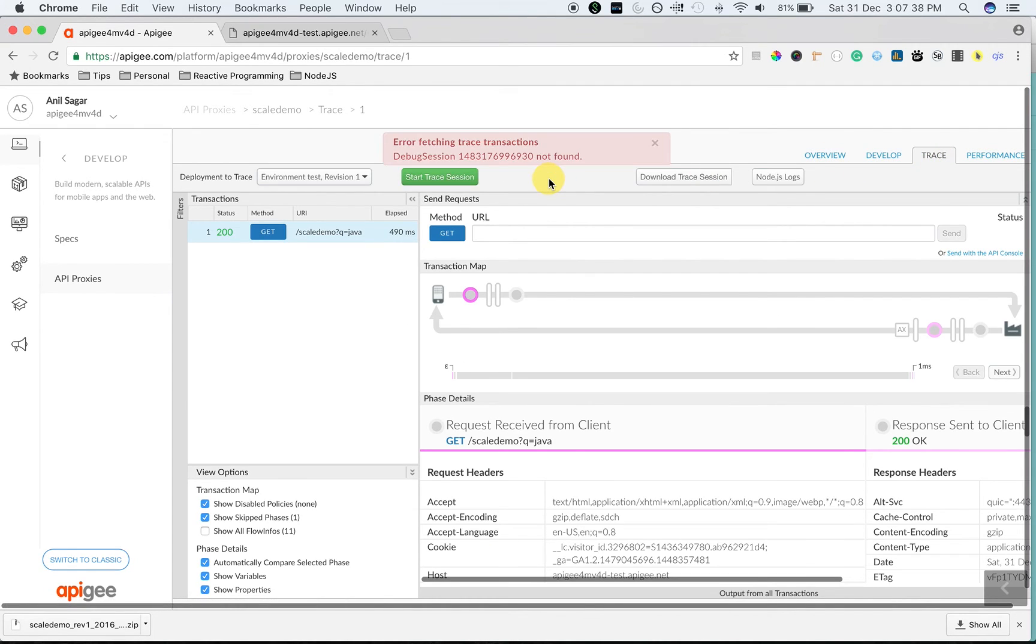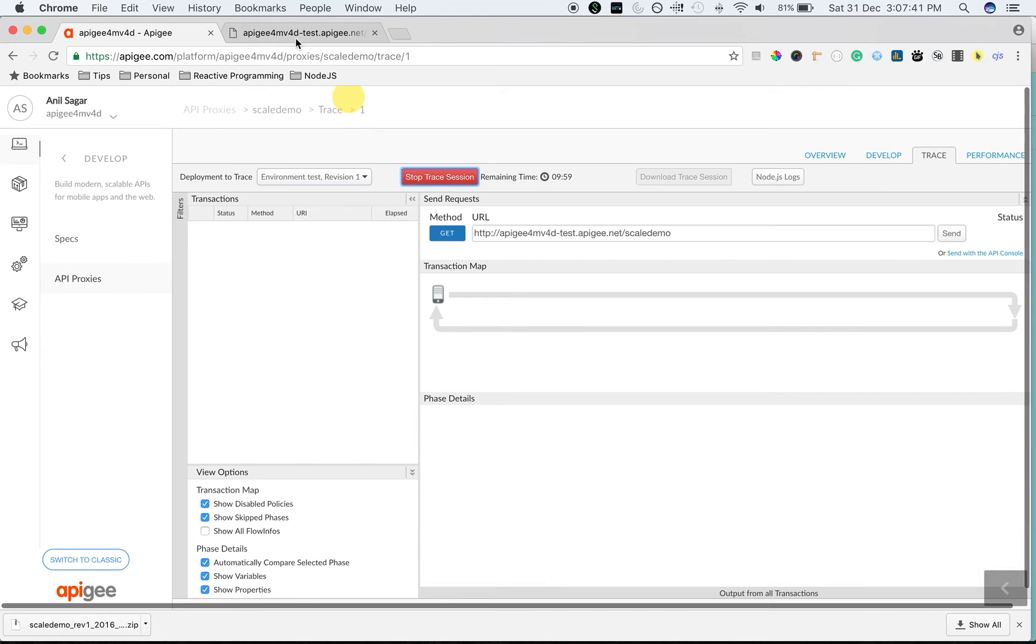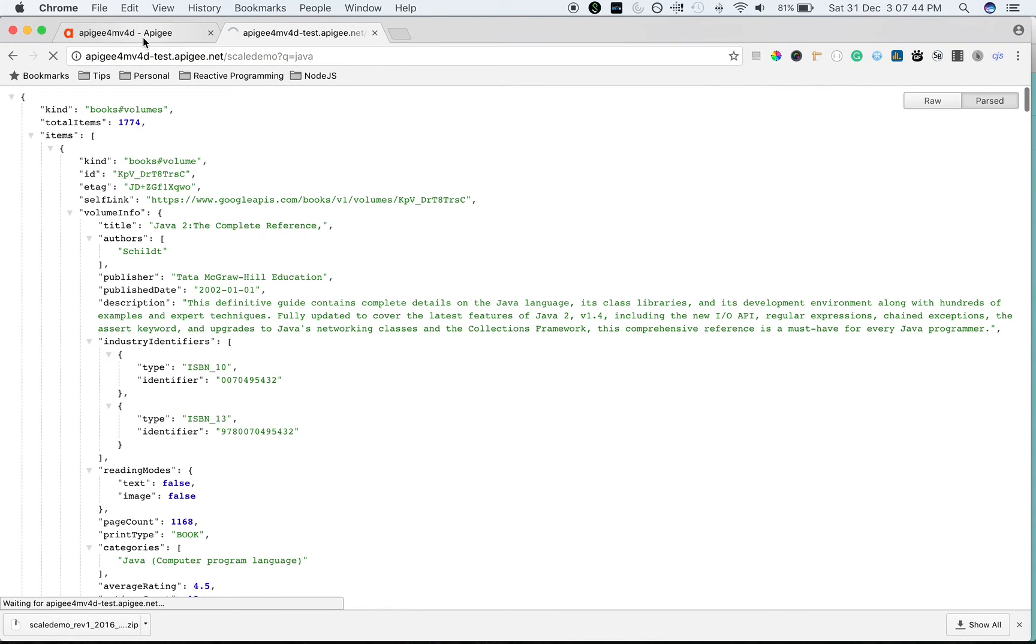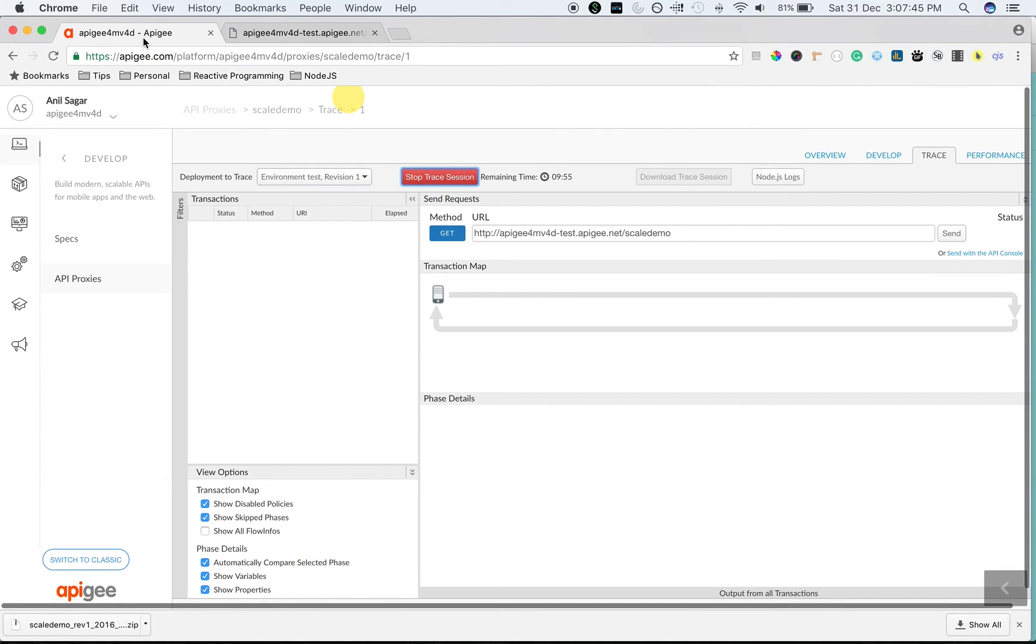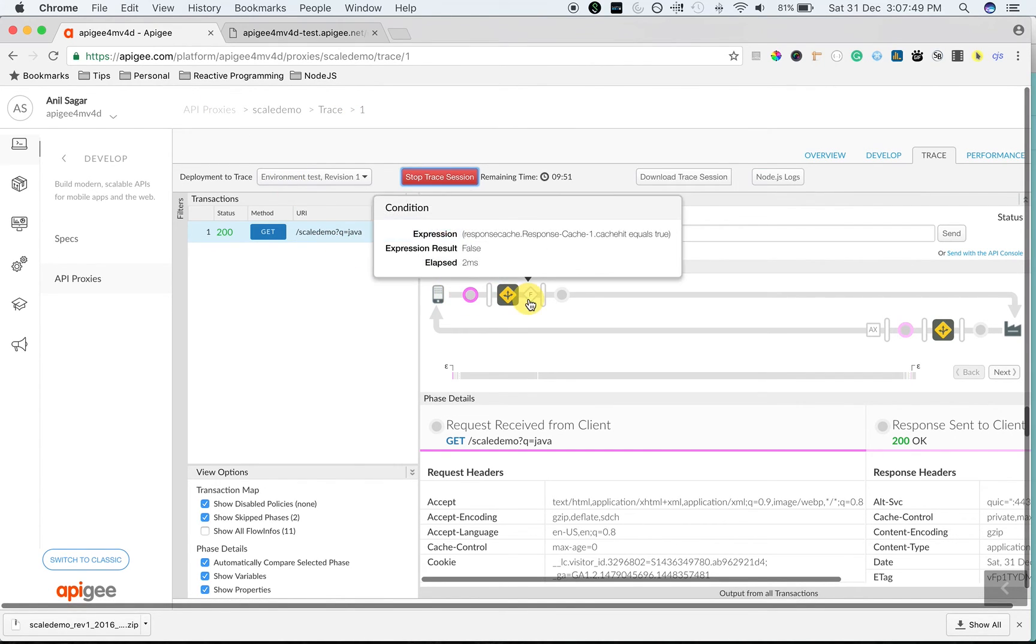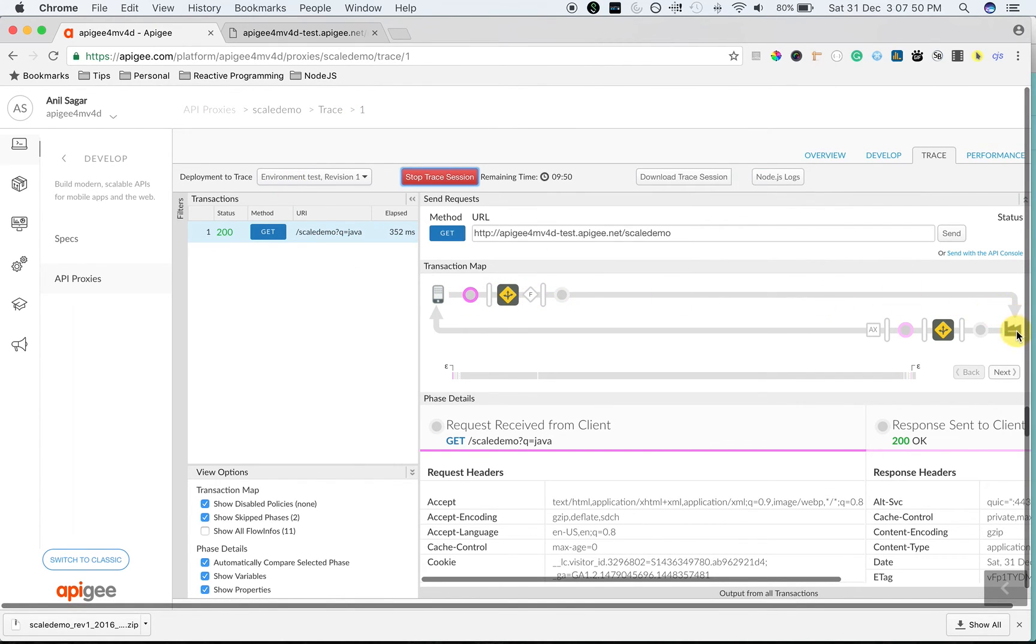I'm going to switch back to the trace again and start a new trace session. Let's make a new call to the Google Books API. As you can see, it took 352 milliseconds and the request went all the way to the target server and came back.